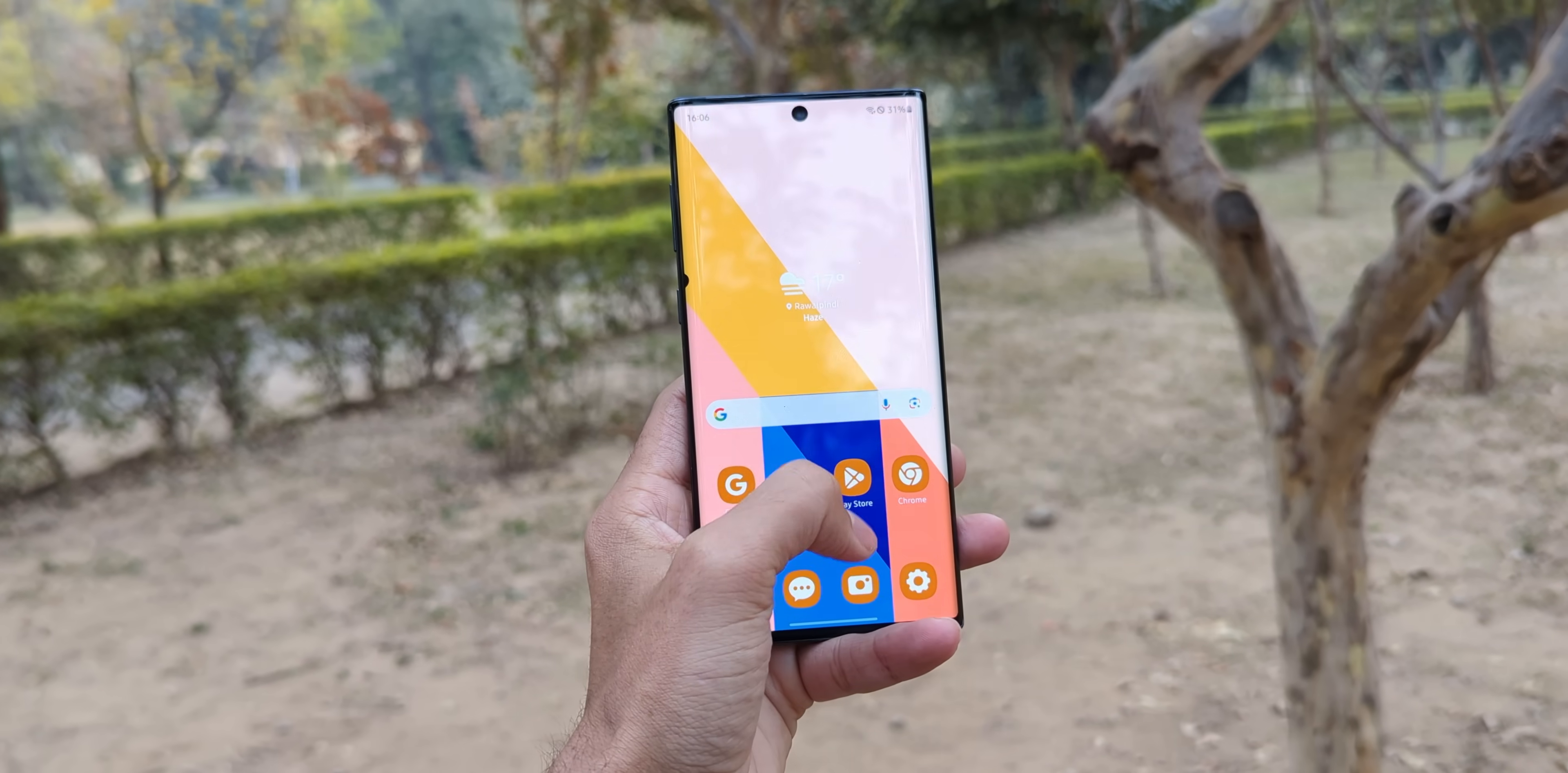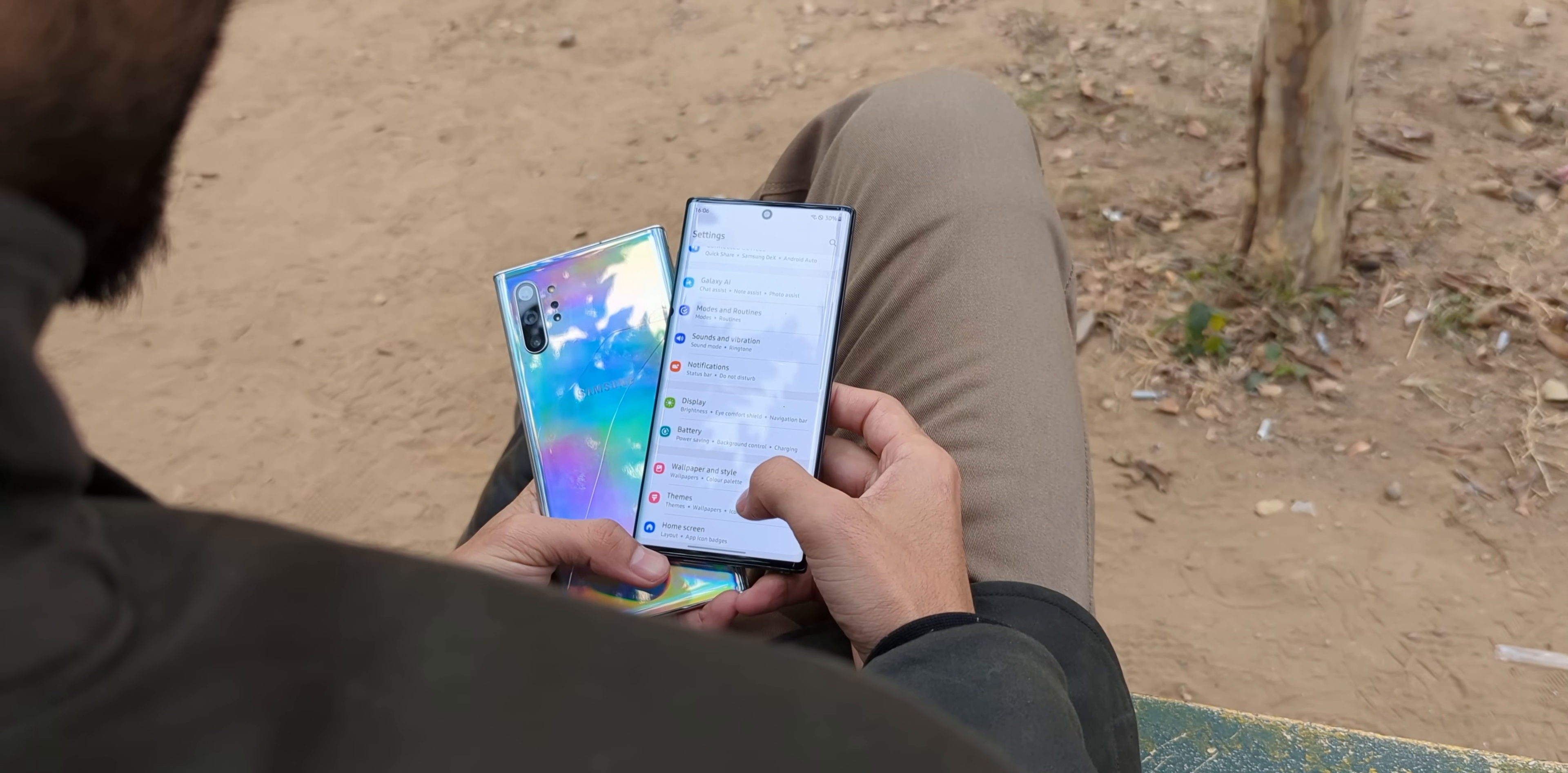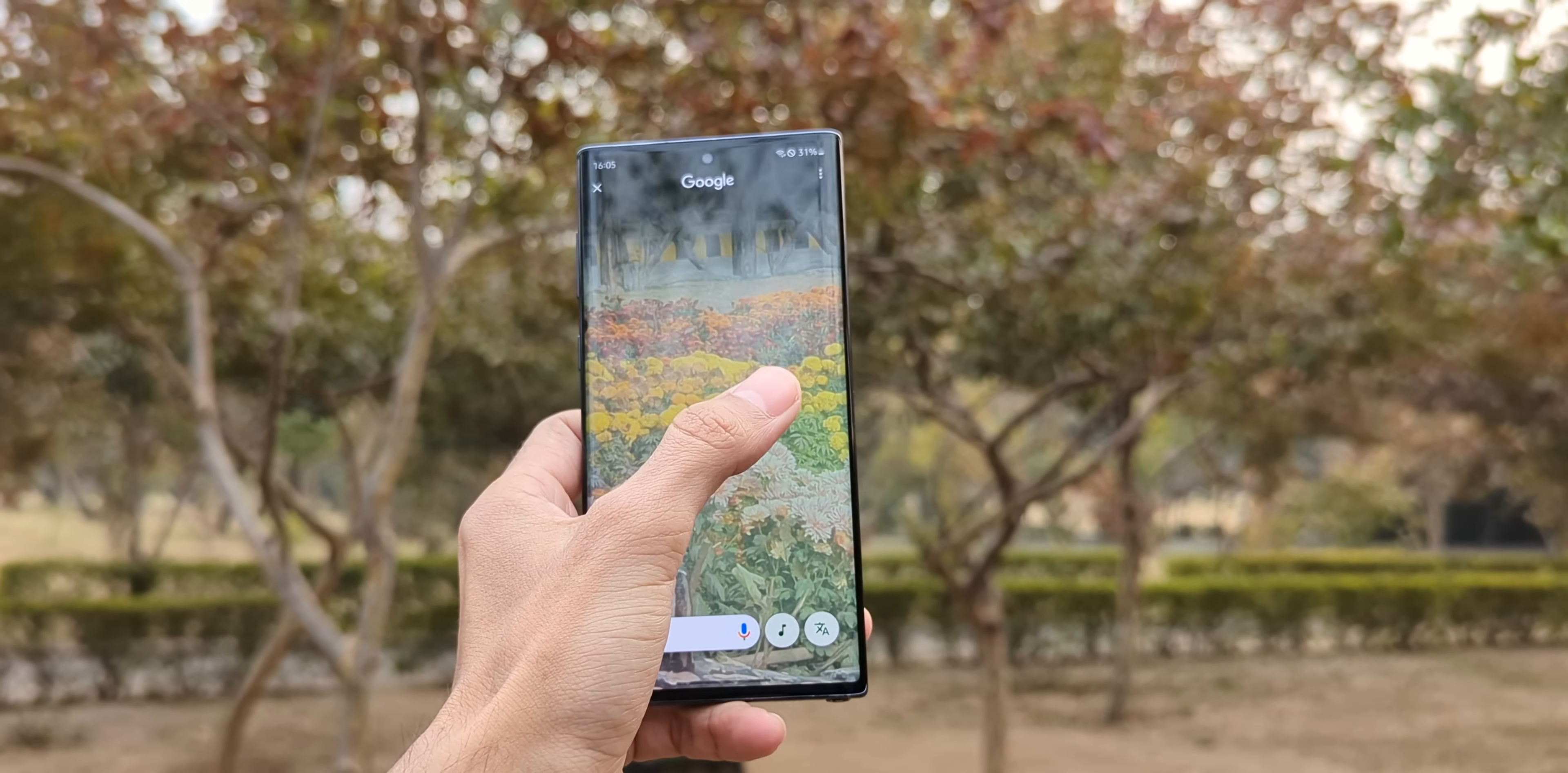With this custom ROM, your Note 10 or Note 10 Plus will be transformed into a modern flagship. And no, this isn't some shady back-alley hack. It's a custom ROM, stable, reliable, and loaded with features to give these phones a whole new life in 2025.